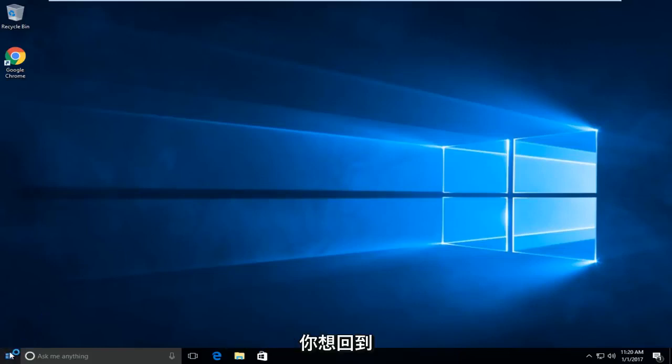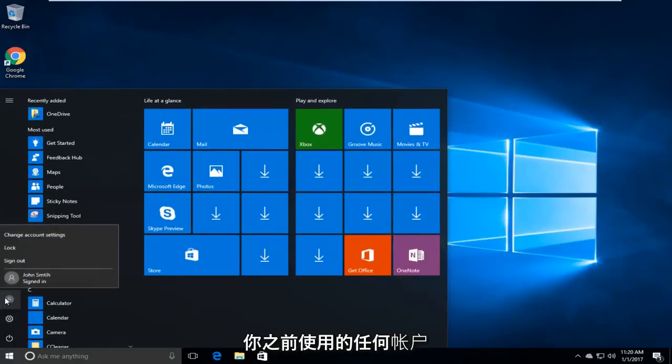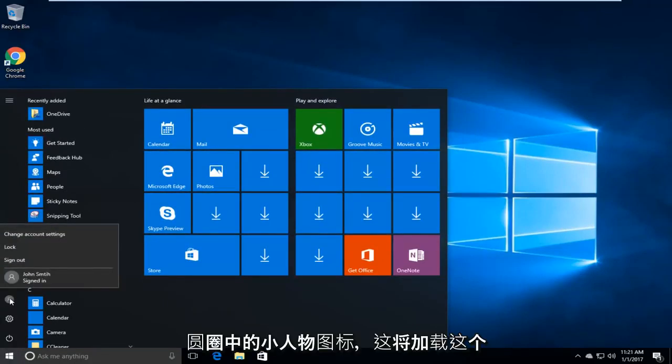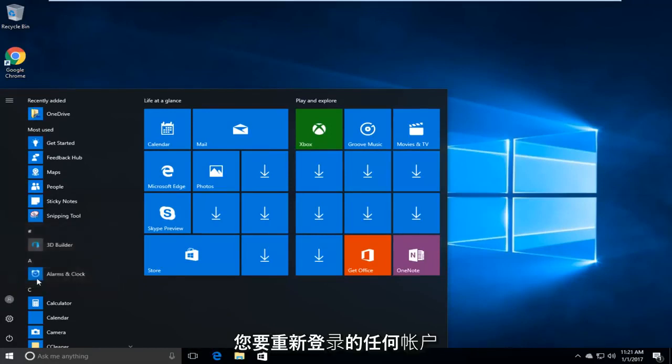At this point you want to go back to the start menu and you want to swap back into whichever account you were using prior. So just click on the little person icon in the circle. This will load this new window. And then just select whichever account you want to sign back into.